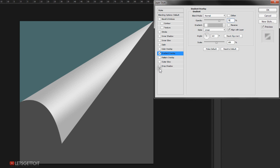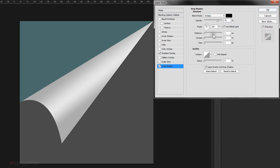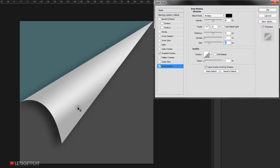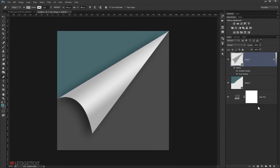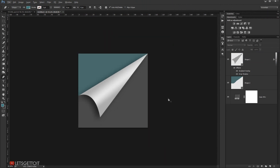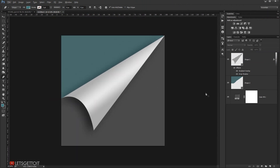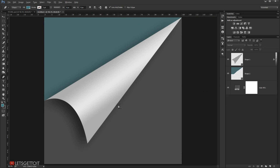Now we'll go to Drop Shadow. I'm going to uncheck Use Global Light and set the opacity to around 50%. I'll make the size bigger and reposition it, and there you go — we have our curling page effect.